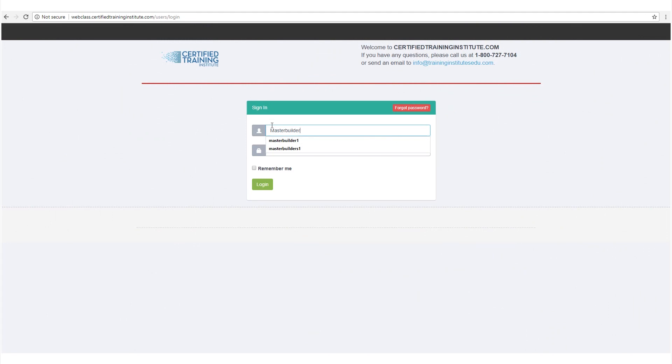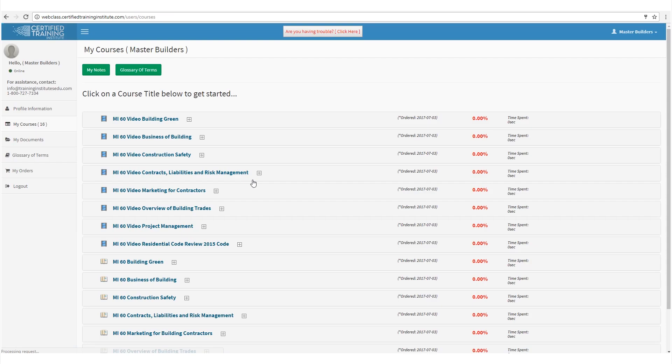Finding the class that fit me was a breeze. Registration was simple, and I could log in and start right away.